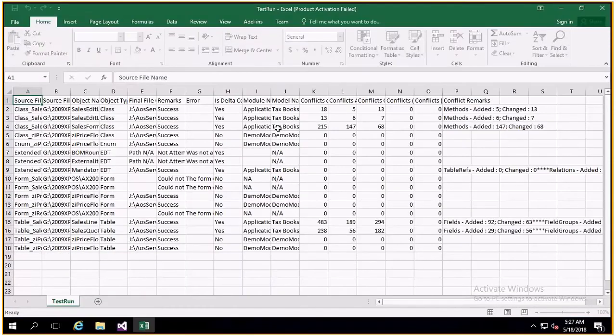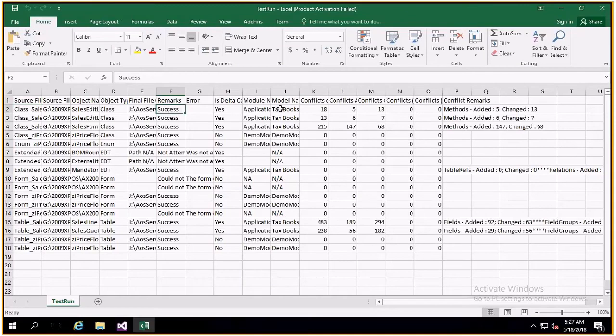The report can be interpreted to assess the existing code base and estimate an effort to move this to Dynamics 365.